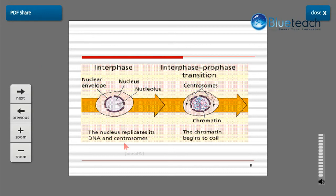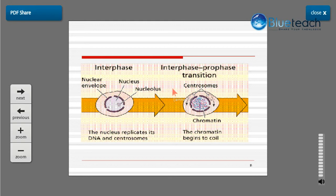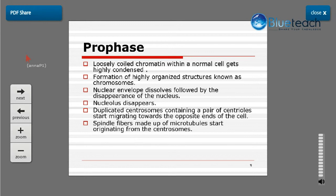This slide shows the transition period from interphase to prophase. When the cell is in interphase, it has a well-defined nuclear envelope, nucleus, and nucleolus. During the transition period into prophase, the centrosomes have divided and are moving towards opposite poles, and the loosely coiled chromosomes have started condensing. By the time the cell enters prophase, the chromosomes become highly condensed, forming highly organized structures.